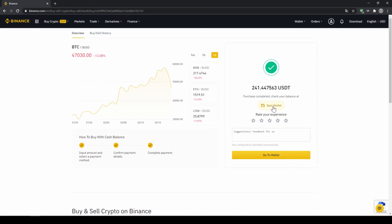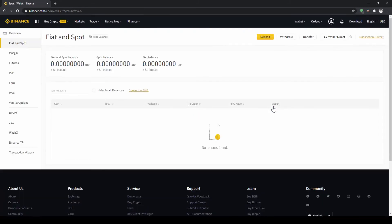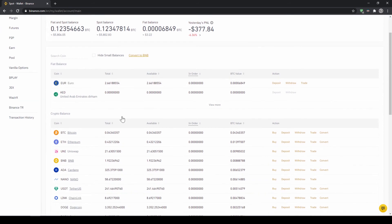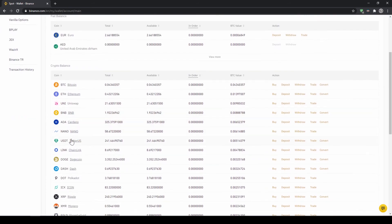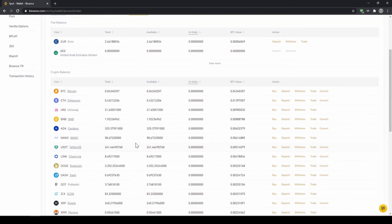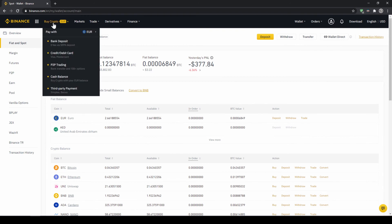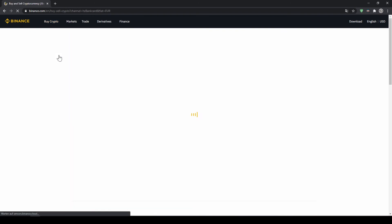Then we can also click on spot wallet again. And then we will see our euro balance is now down and if we scroll down to US Dollar Tether we can see the money has been credited. If you want to use the second option and you didn't have deposited money through a bank transfer and you just want to buy US Dollar Tether directly with a credit card you can do that too. You simply go to buy crypto and then go to credit slash debit card.